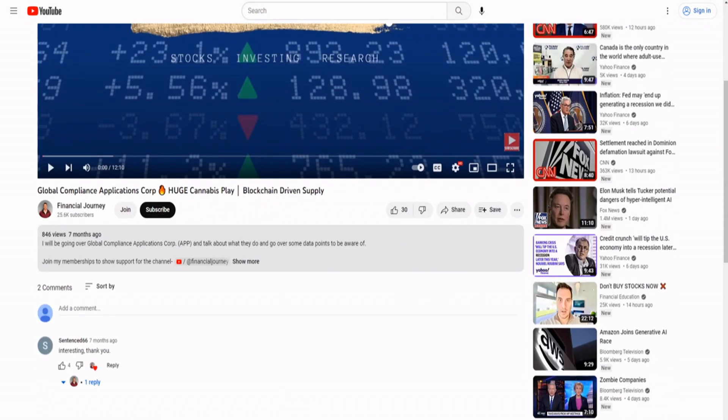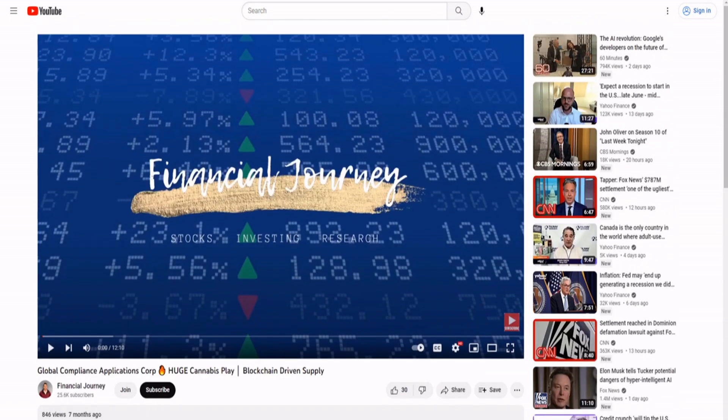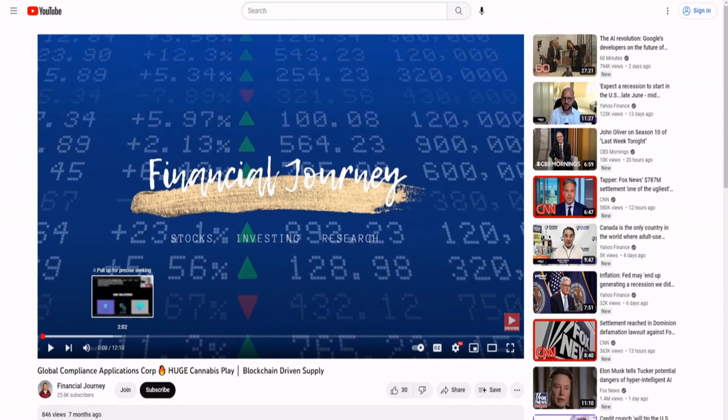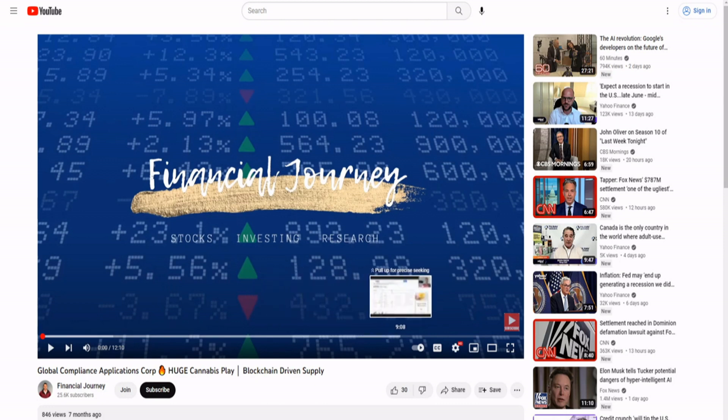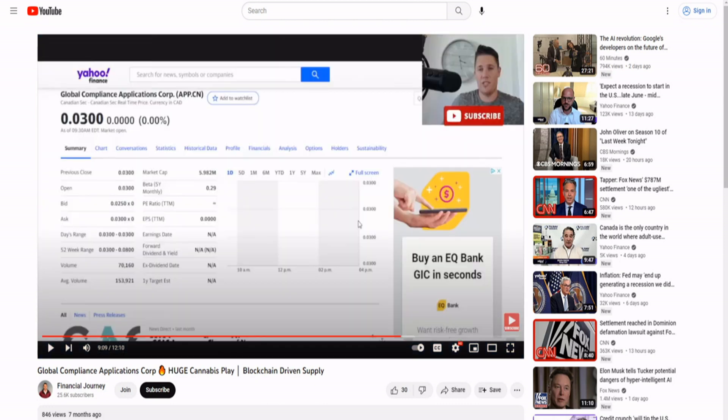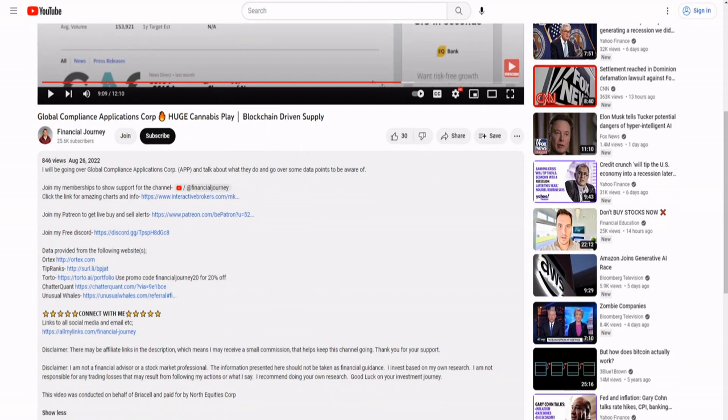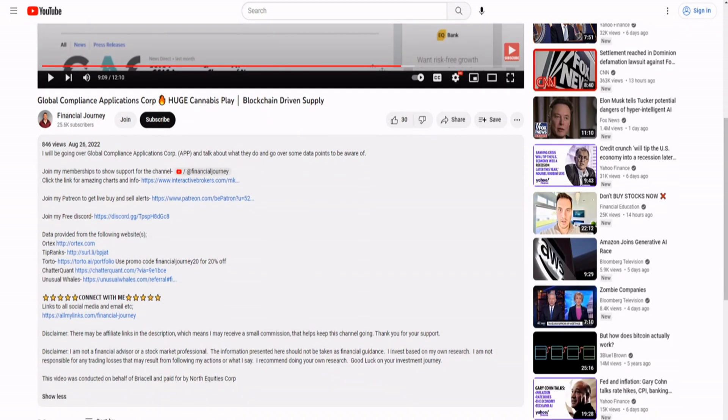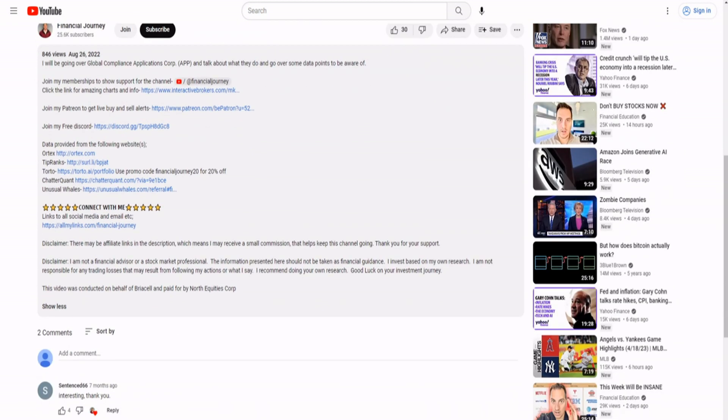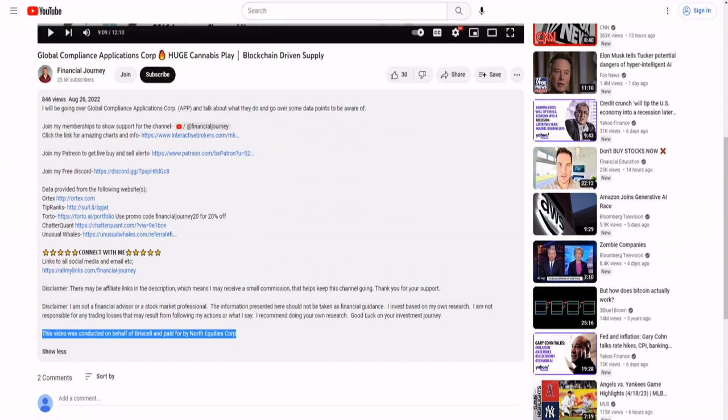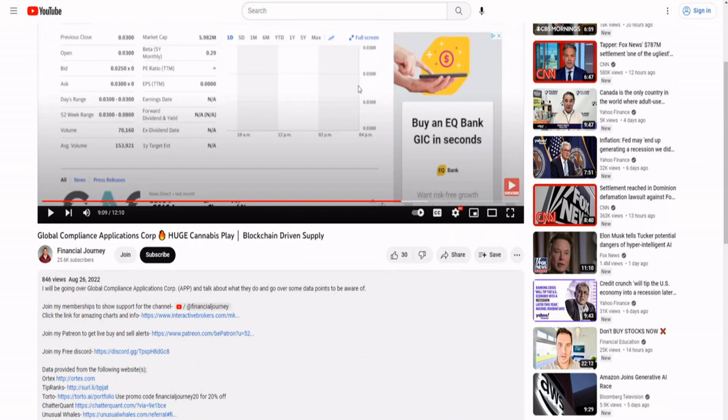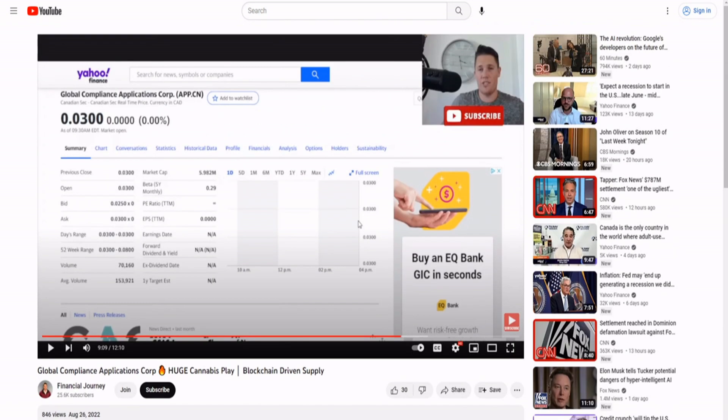I'll be going over Global Compliance Corp. Wow, that's amazing. A lot of times too he likes to talk about how great the website is or the industry is. This one's not as bad I guess, it's almost six million dollar market cap, at least it's six million not one hundred eighty seven thousand. This video was conducted on behalf of Briasel and paid for by Norris Equities Corp. Wow, so on behalf of this company and paid for by this company. So he was paid. This video was sponsored but he talks very positive about it, so he must mean it right?